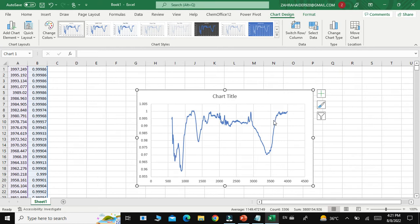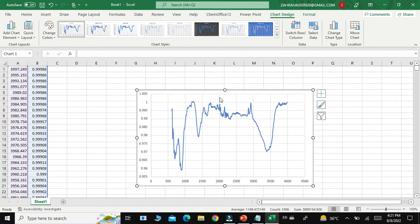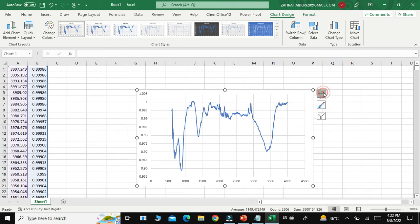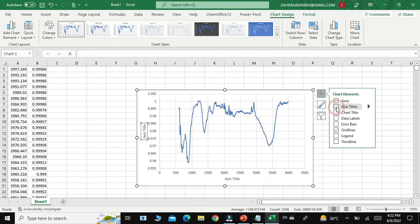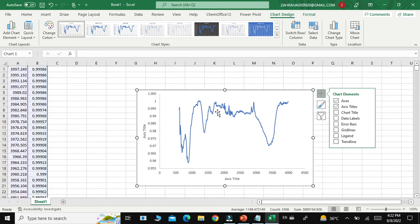Now, what changes do you need to make in this graph? First, remove the chart title. Then go to the plus sign and select 'Axis Titles.' You can also see there are many gridlines in this graph — to remove these, just click on 'Gridlines,' and all the small lines or grid boxes will be removed.